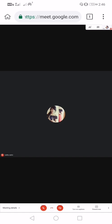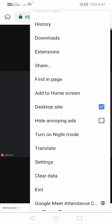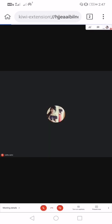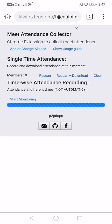Now let us see whether our extension is working. Tap on the three dots and go to Google Meet attendance collector and download it.